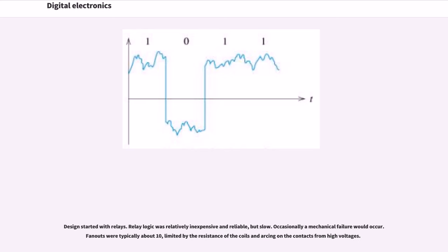Design started with relays. Relay logic was relatively inexpensive and reliable but slow. Occasionally a mechanical failure would occur. Fan-outs were typically about 10, limited by the resistance of the coils and arcing on the contacts from high voltages.